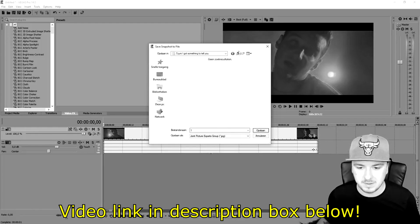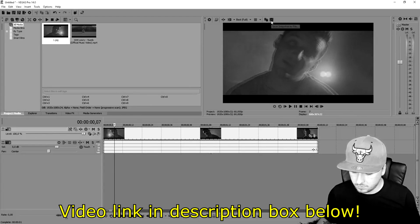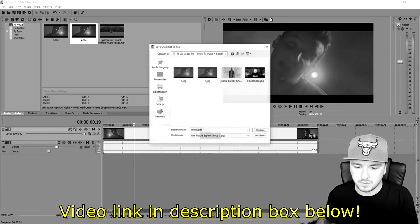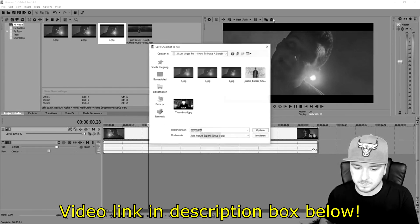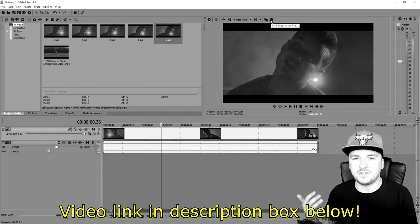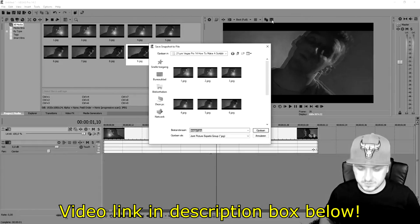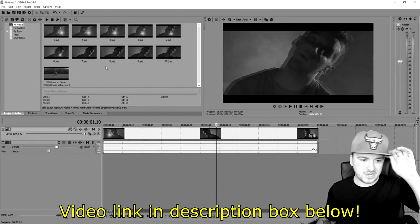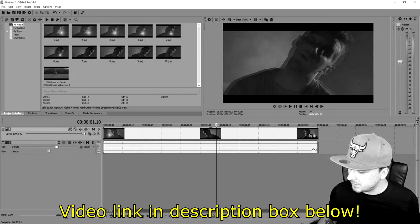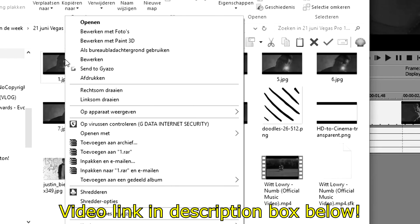Starting with frame one, I'm just gonna save it right here. Then we move a couple of frames and take another snapshot, call it two. Then move a few frames, call it three, then four, then five — all the way up to ten. Two hours later, as you can see, we now have a load of little pictures. We're gonna open up the folder where we saved those images and open up each one in Paint to create the actual scribble effects.